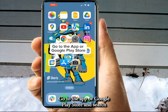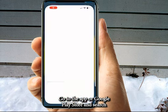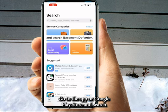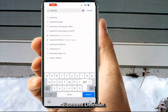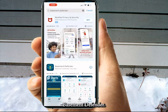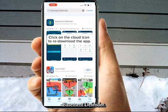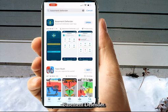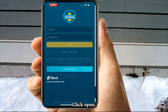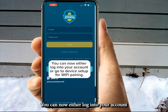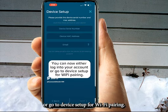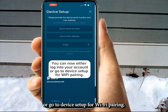Go to the App or Google Play store and search Basement Defender. Click open. You can now either log into your account or go to device setup for Wi-Fi pairing.